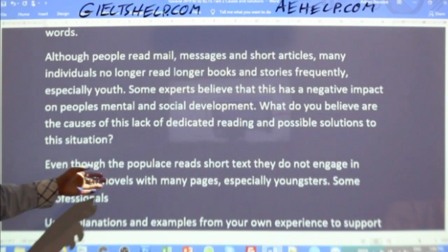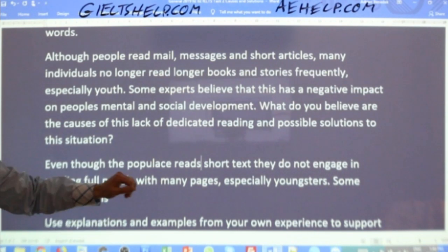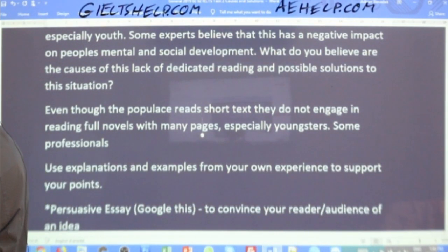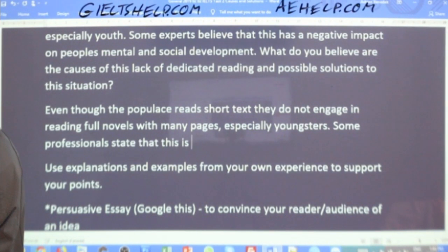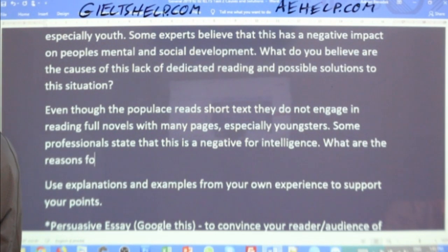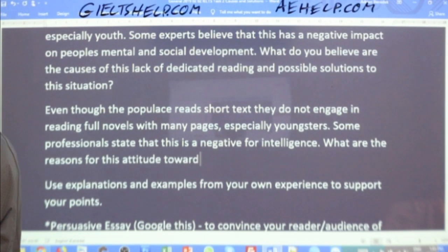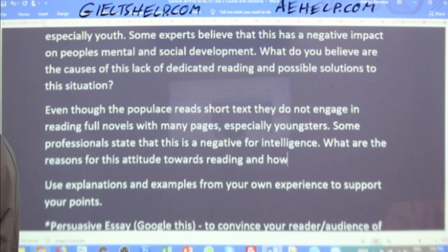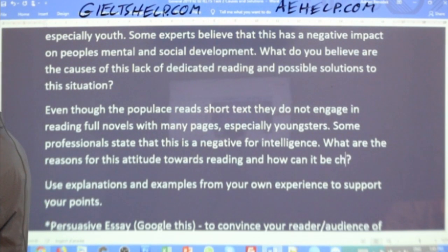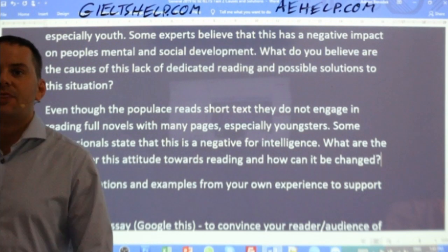Even though the populace reads short texts, they do not engage in reading full novels with many pages, especially youngsters. Some professionals state that this is a negative for development. What are the reasons for this lack, this attitude towards reading? And how can it be solved — or how can it be changed, because it's an attitude? That's the paraphrase.